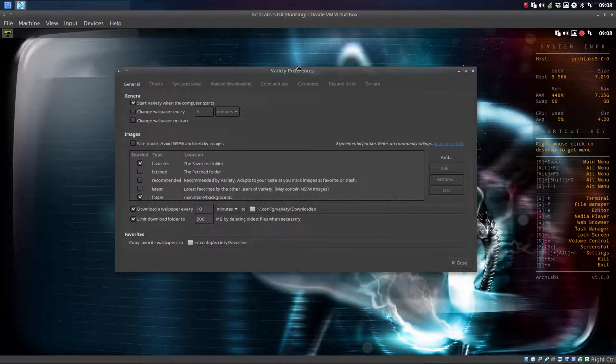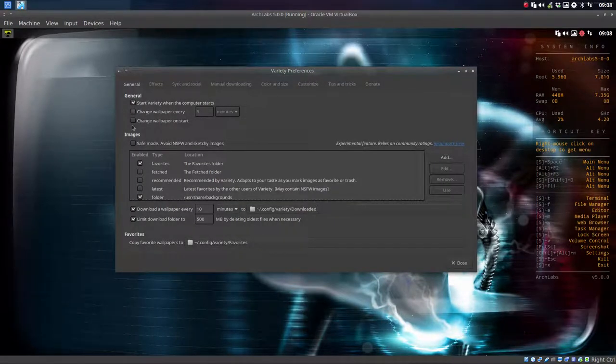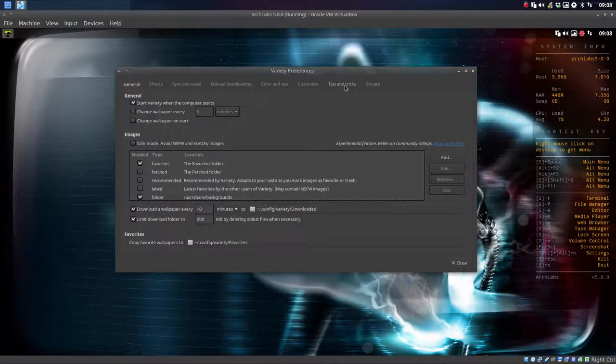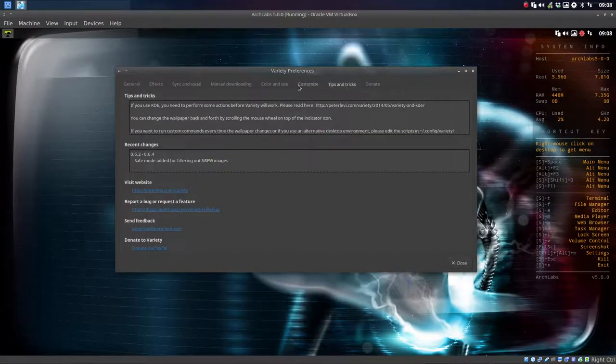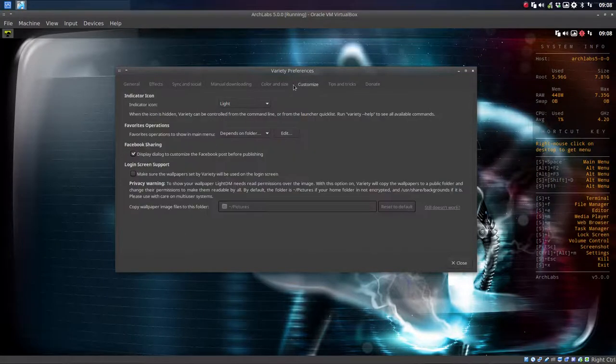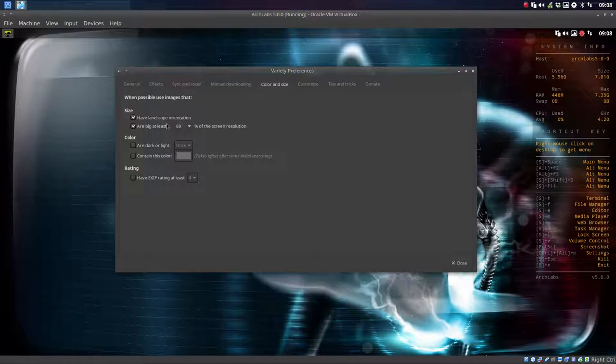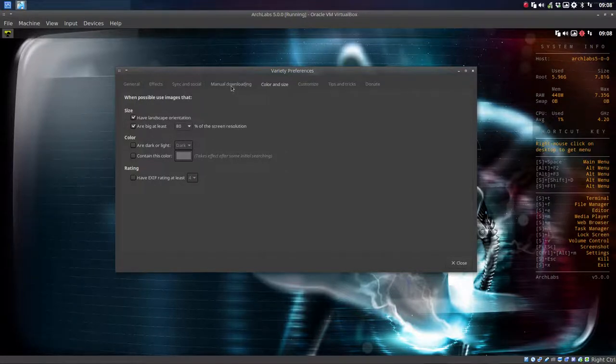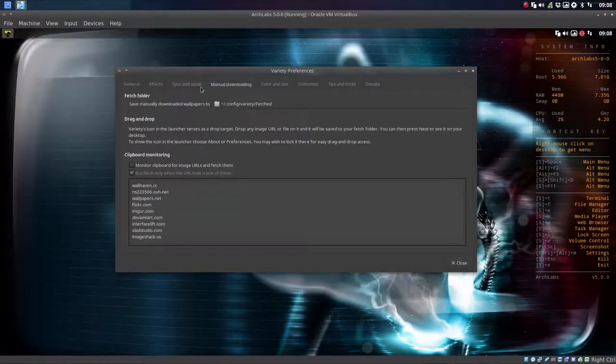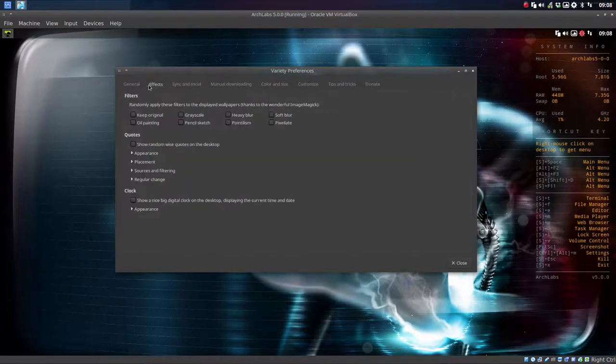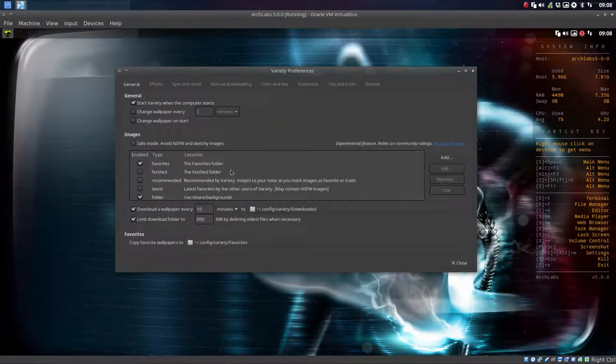Preferences. It's easy to understand what it does—whether you want to change the wallpaper on start or not. Things have been customized already, like for instance, landscape orientation or at least 80% size. That's not standard. You'll notice that lots of applications have already been configured